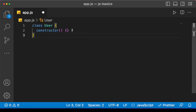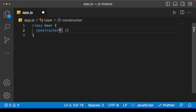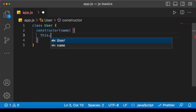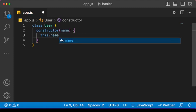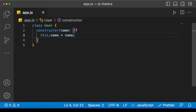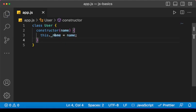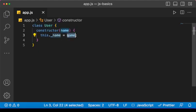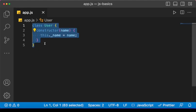In the constructor you can do things like initialization — the things you want to run first before other methods in that class execute. The constructor, just like other methods, can take parameters. Let's have a parameter called 'name', and inside here we can set a name property for user using 'this._name = name'. The underscore distinguishes the property from the parameter.